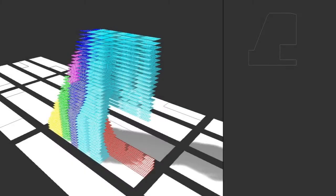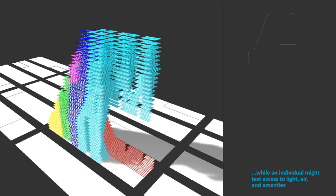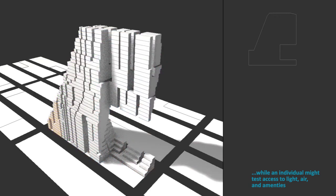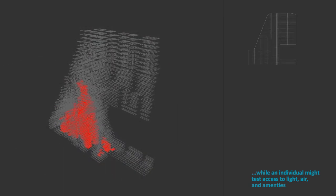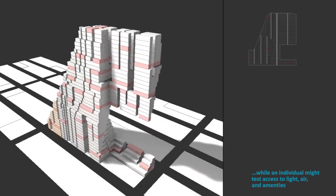While an individual might want to test their access to light and air, as well as their access to public amenities.